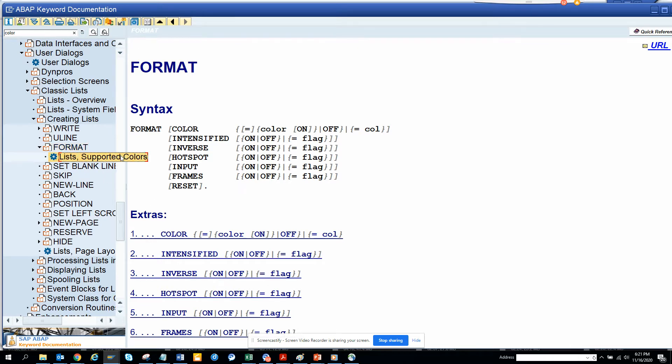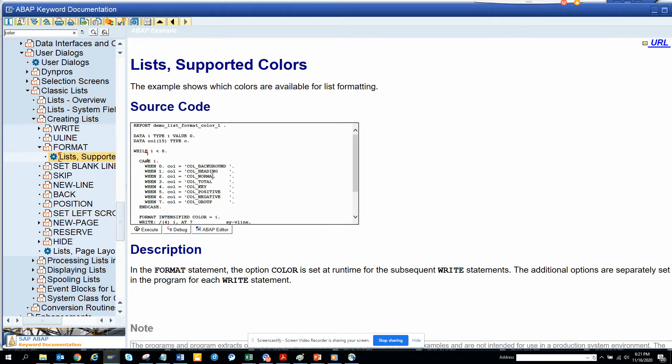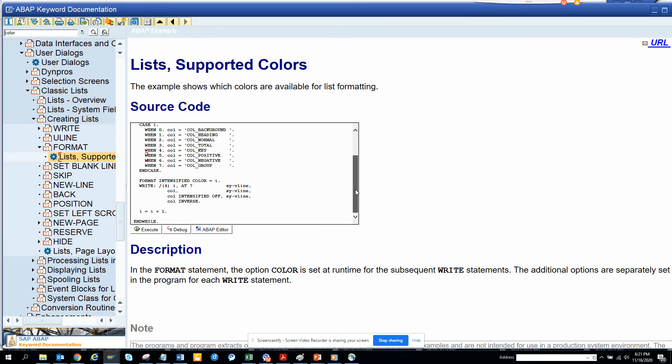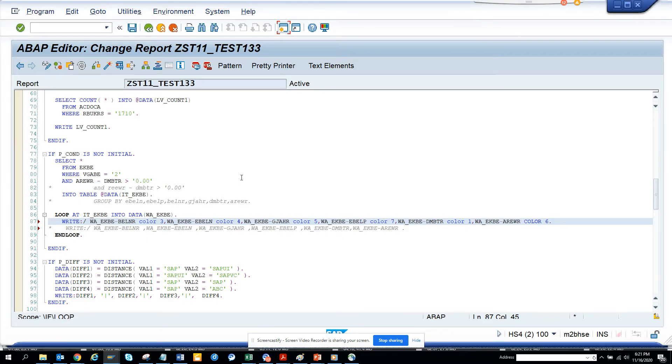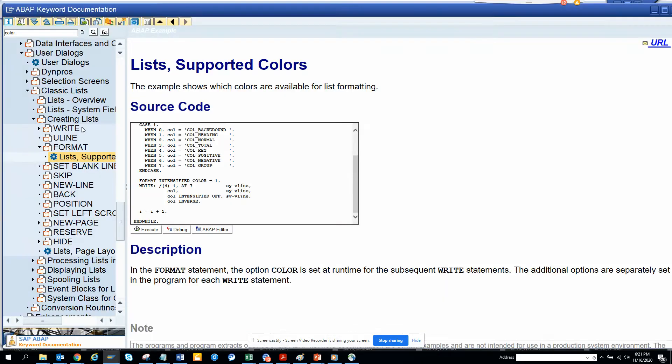Okay, so these are the supported colors. These are the different colors. Okay, this one color key, color positive and all those things is there. So let me show you the different colors now. So I'll execute now.